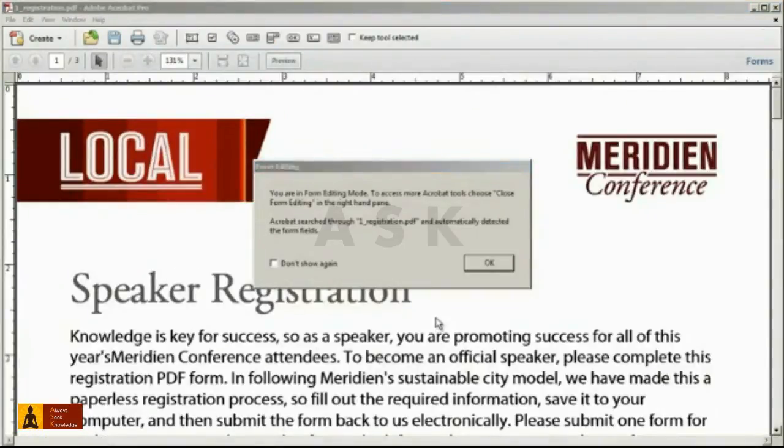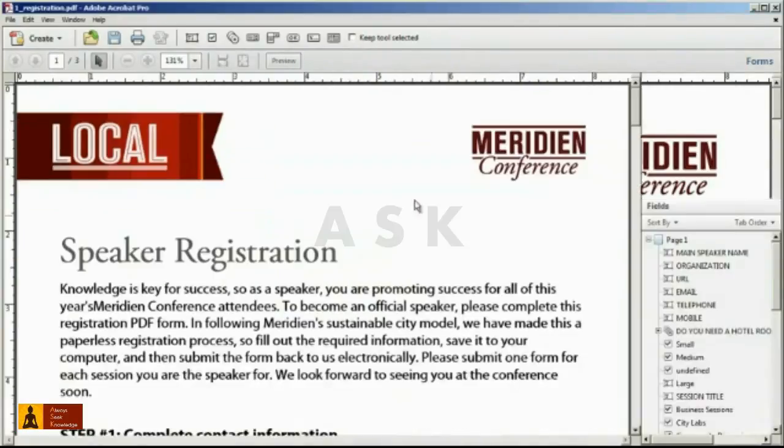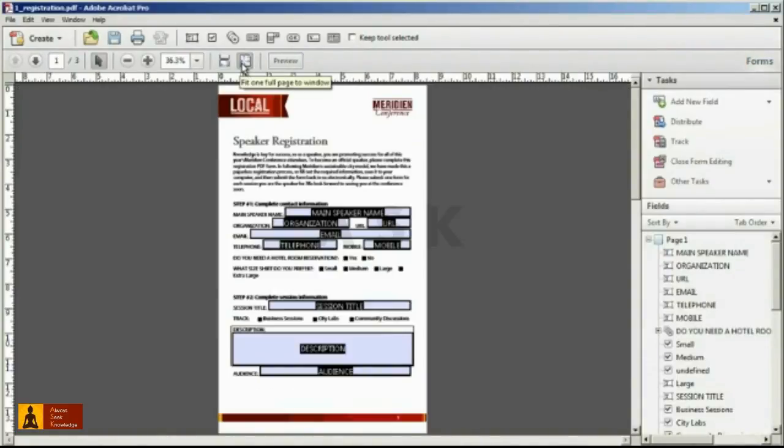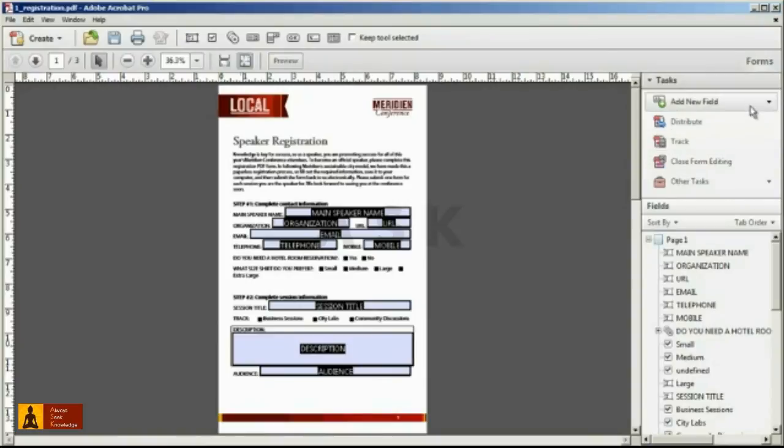Once the process is complete, Acrobat will open the document in form editing mode, and the commands available in the task panel will allow you to make further edits and refinements to your form.